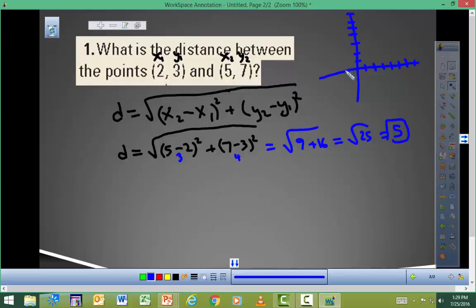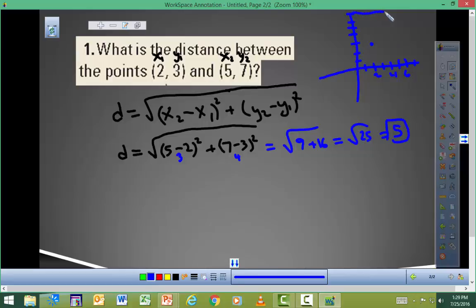Now it might be worthwhile to look at the graph real quick to see what we did. Point (2, 3) would be right about here, and (5, 7) would be over here. So what we found was this distance — the distance from here to here.